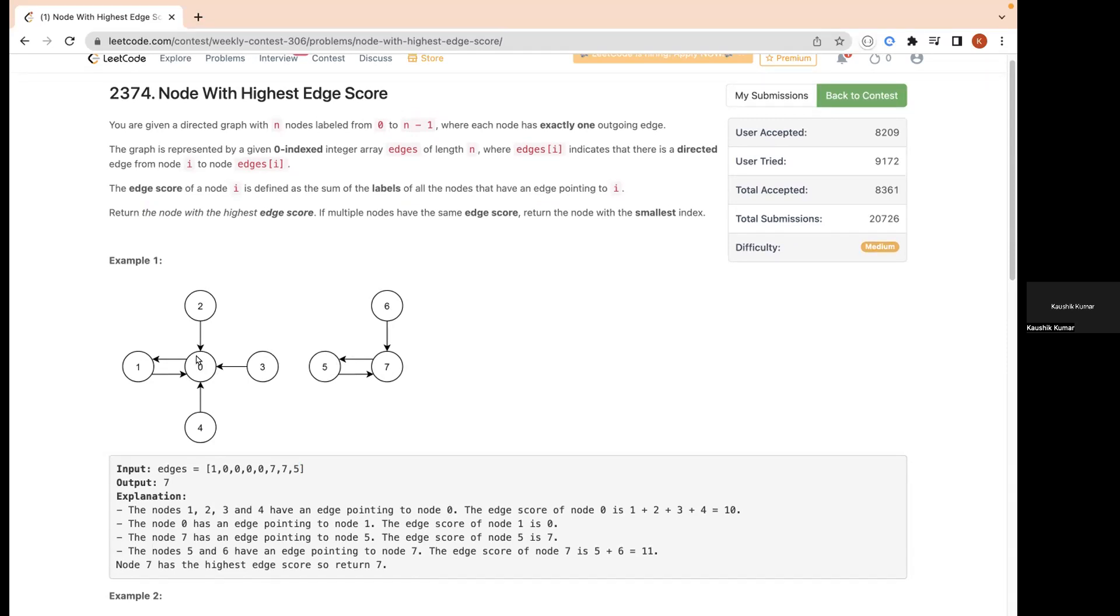If we take 0 as the node, 2 is pointing to 0, 1 is pointing to 0, 4 is pointing to 0, 3 is pointing to 0. So the sum of 1, 2, 3, 4 is 10, which is the score of 0.